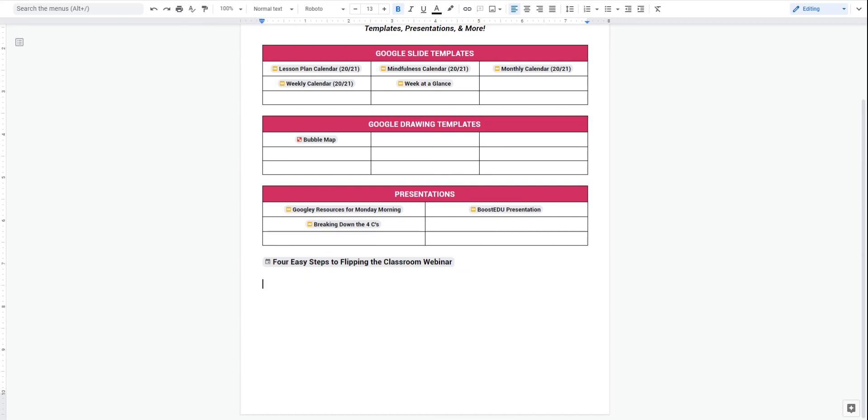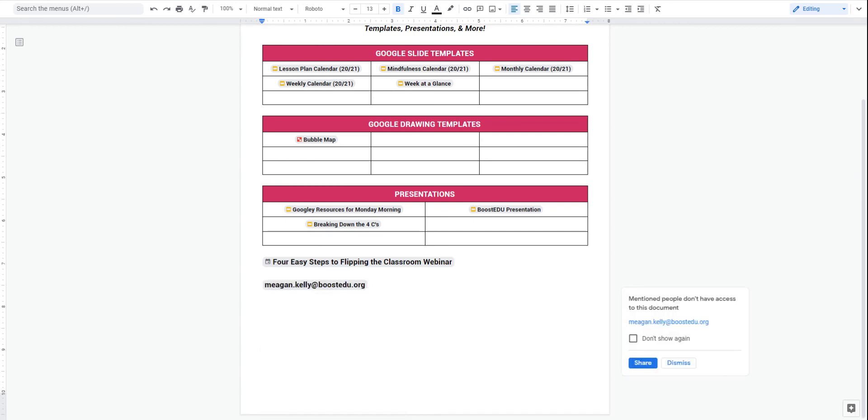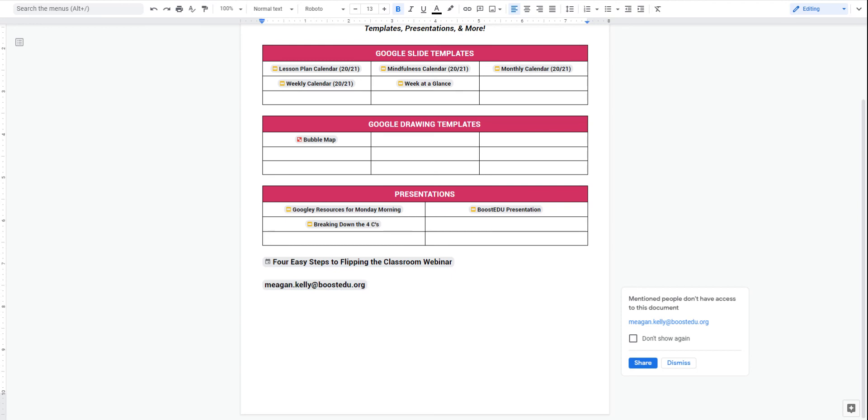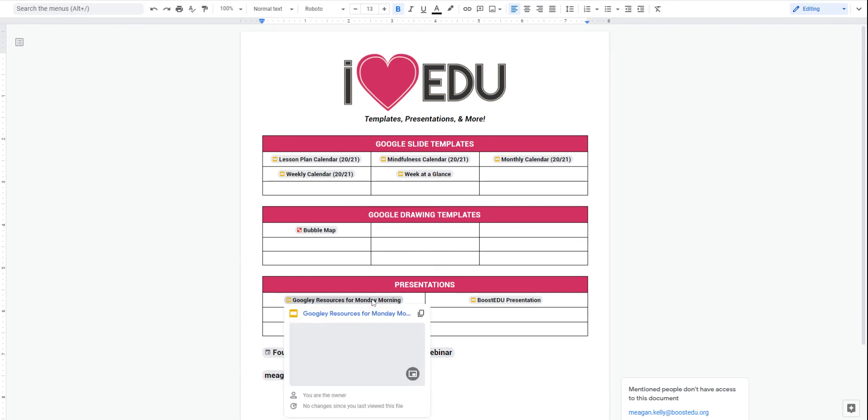I can even do the same thing with email addresses. I can find myself and I can link myself in there with my email address. So as you can see, this works out really, really easy and very cool way to organize some stuff.